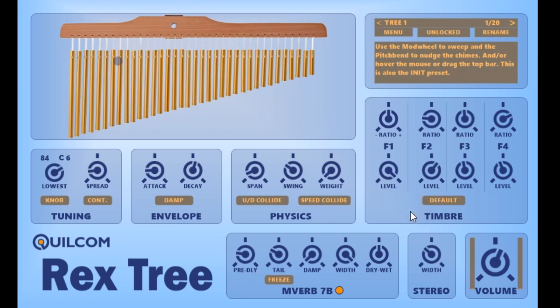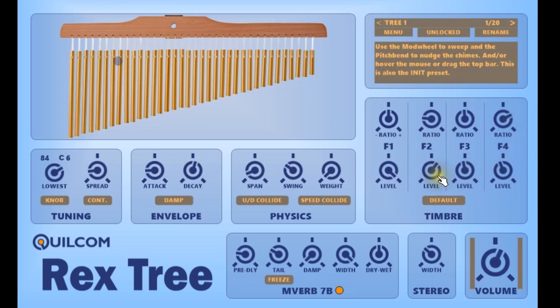The timbre panel is where you set the harmonics. The four partials you can set are: fundamental, F2, 3, and 4. You can set the ratios here and the levels of those partials there.